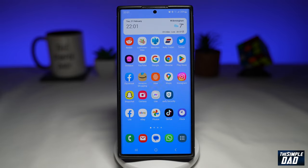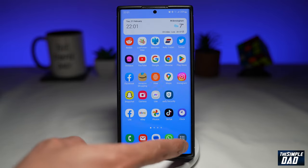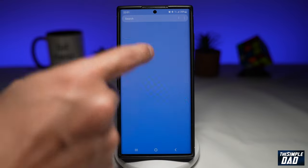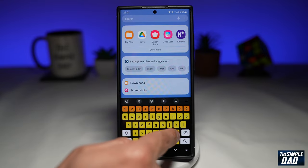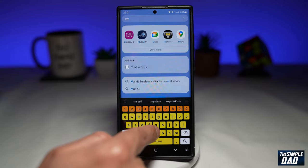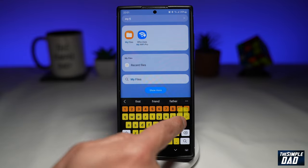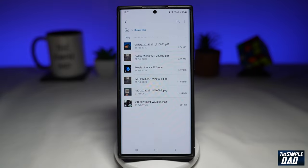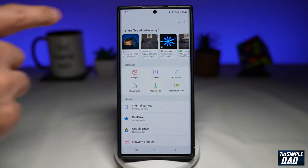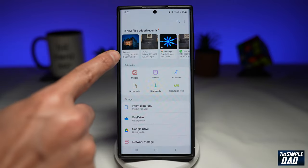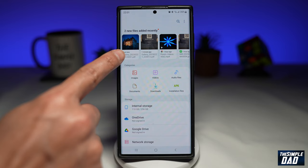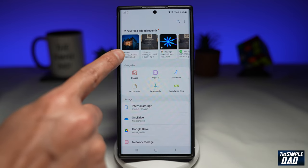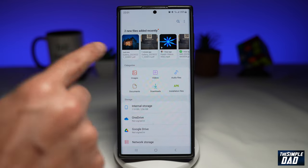Let me show you where you can find this PDF. Go to your My Files app, and here in the Recent section you'll see the newly created PDF which you just converted from a photo.